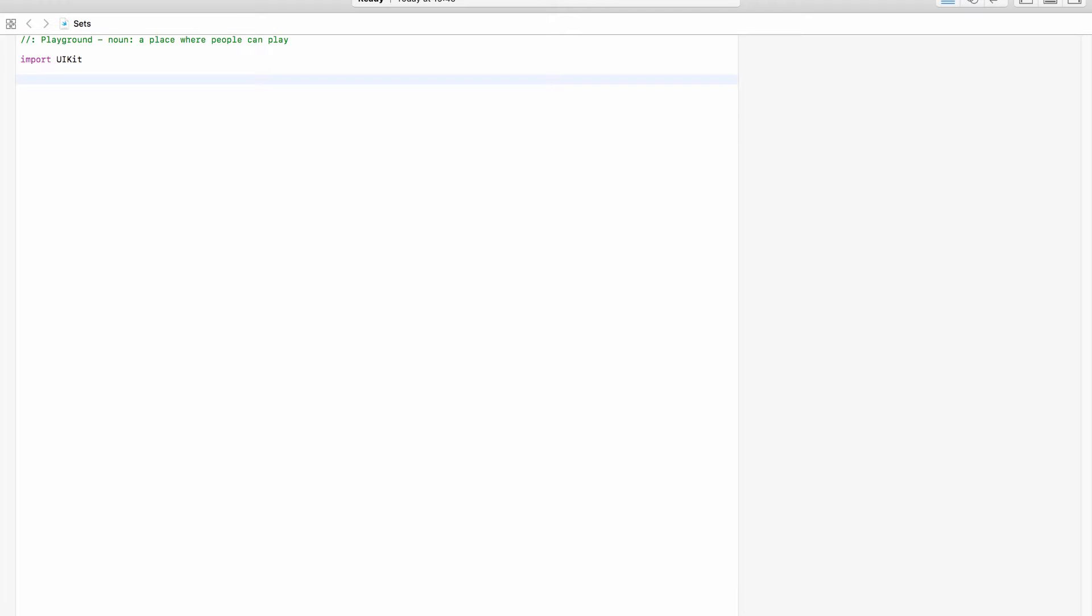So a set is a collection of a single type but it does not have an order and the big thing with sets is that we can't have the same value in a set twice. So it's not an ordered list which is what an array is, it is literally just a group of data.